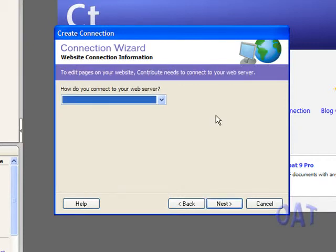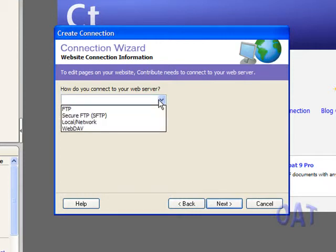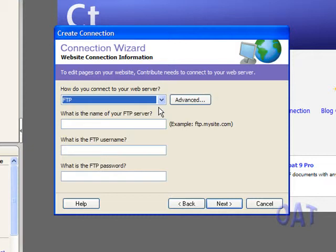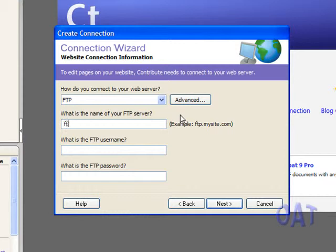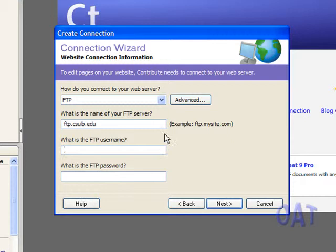We use FTP on this campus, so I drop this menu down and select FTP. I can fill in the name of the campus FTP server, which is ftp.csulb.edu.